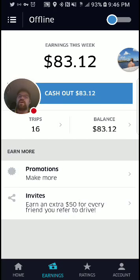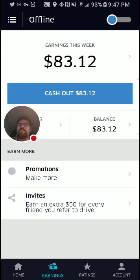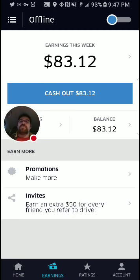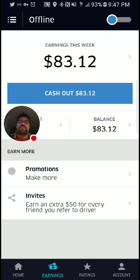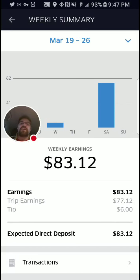You can see right here — $83.12 is what I made this week. Below that you see a cash out button. You push the cash out button, you get the money deposited into your account instantly. If you do not cash out, you'll get your money direct deposited into your bank account once a week. Cashing out puts it in your bank account — for me it's generally within 20 minutes. There's a 50-cent fee for doing so. So you still get $83.12 deposited, but you will start next week in the hole 50 cents. Earnings this week gives you a day-by-day breakdown of driving.